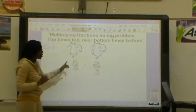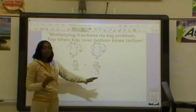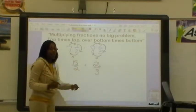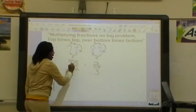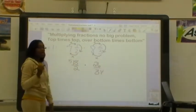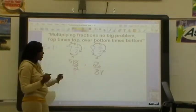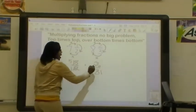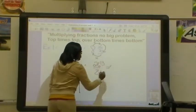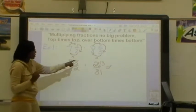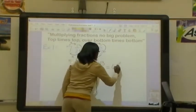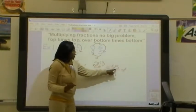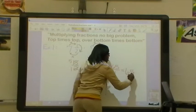Now we're going to multiply. Before we do top times top over bottom times bottom, we do need to simplify our diagonals. 15 and 3 can both be divided by 3. So 15 divided by 3 is 5, and 3 divided by 3 is 1. Now we're going to look at our other diagonal. 2 and 26 can both be divided by 2. So 2 divided by 2 is 1, and 26 divided by 2 is 13. So now we're going to do top times top: 5 times 13 is 65. And then bottom times bottom: 1 times 1 is 1. If I have a whole number over 1, then it simply equals the whole number, which is 65.